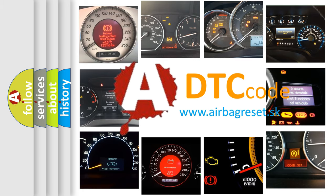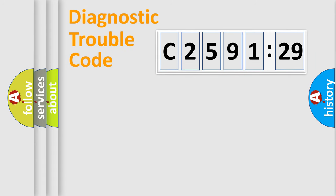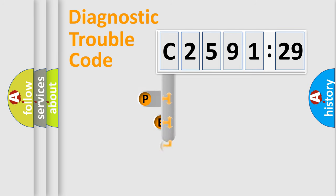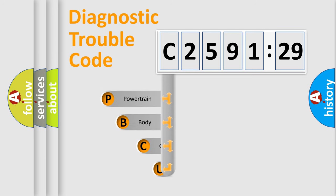What does C2591-29 mean, or how to correct this fault? Today we will find answers to these questions together. Let's do this.